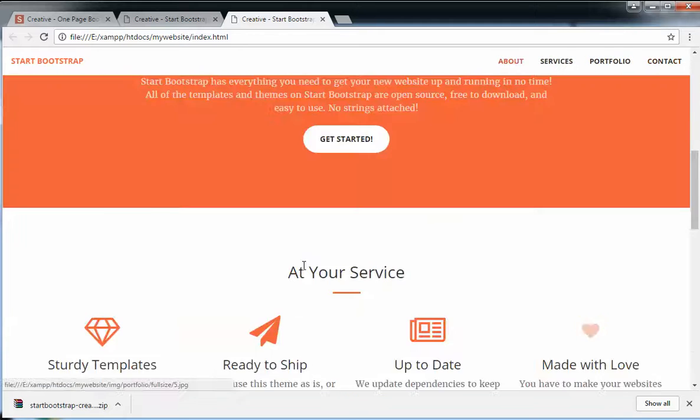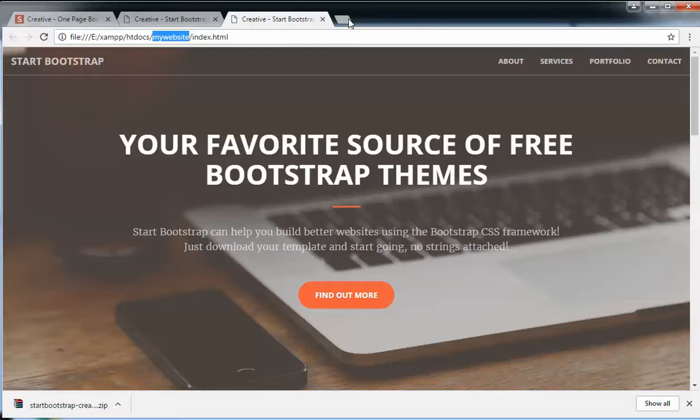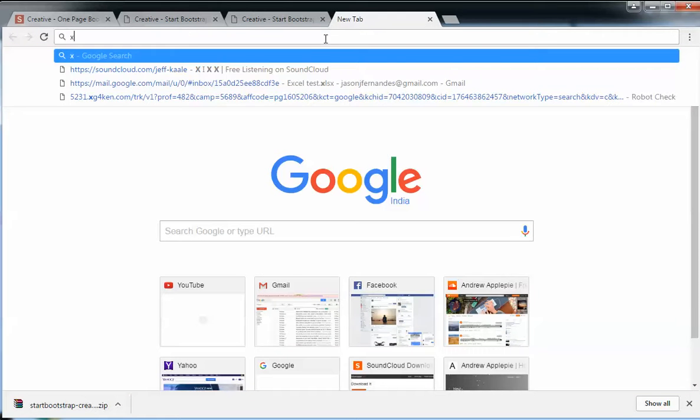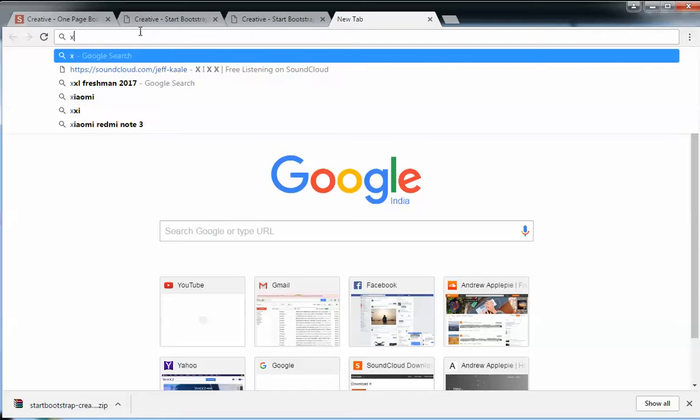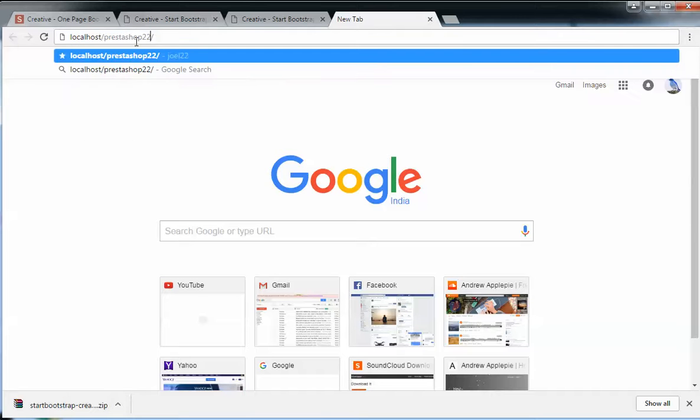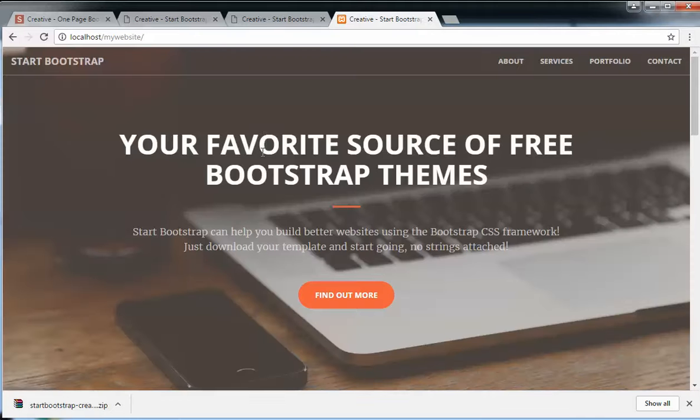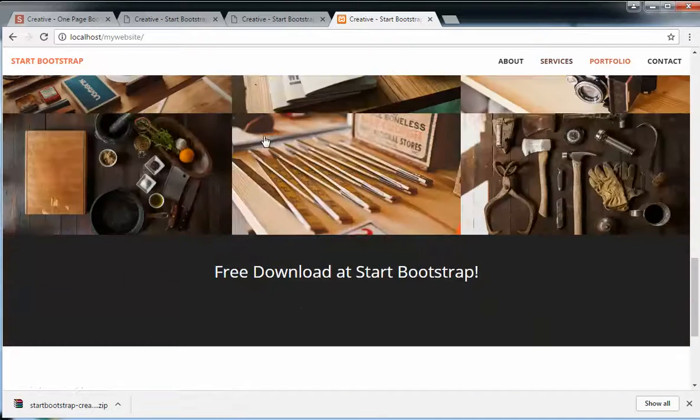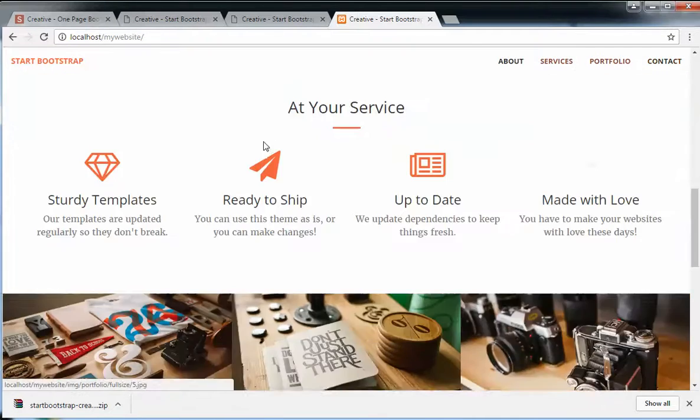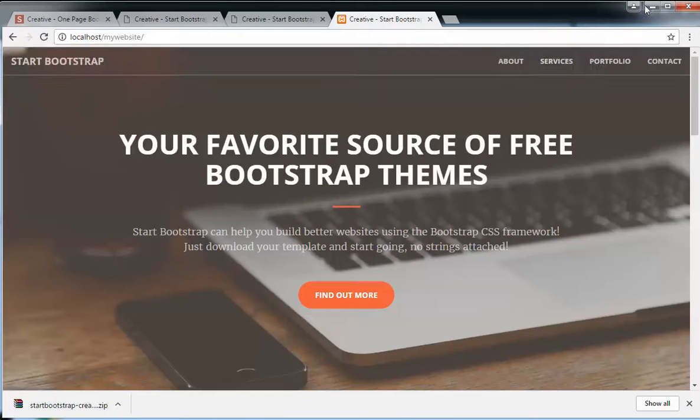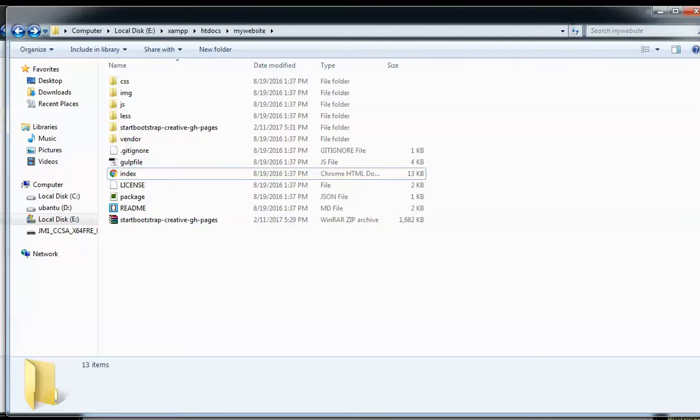If I go to my server or if I double click on this file, I should be able to open a website. You see that the website is loaded from my computer itself. Now I'm going to show you quickly how to make changes. If you want to see the website running on XAMPP, just copy this 'my website' and open localhost, and your website should open as usual.